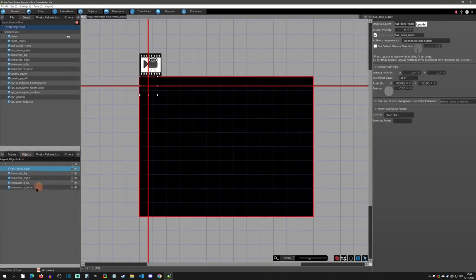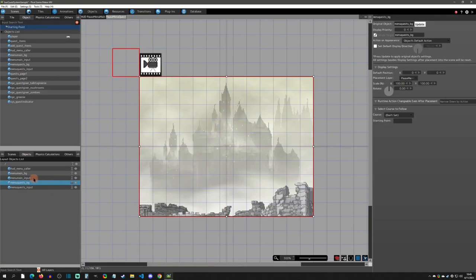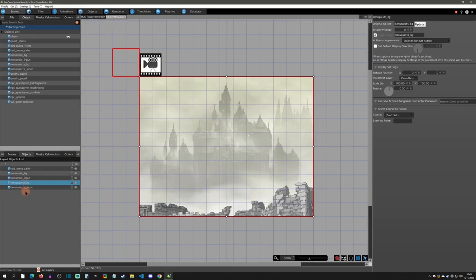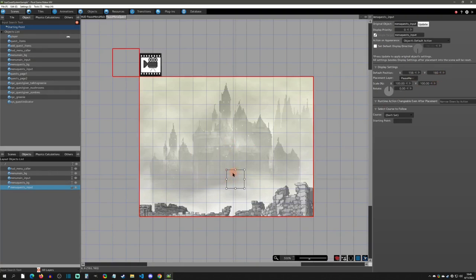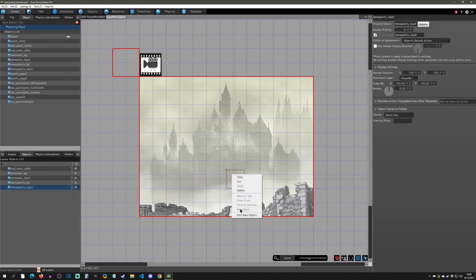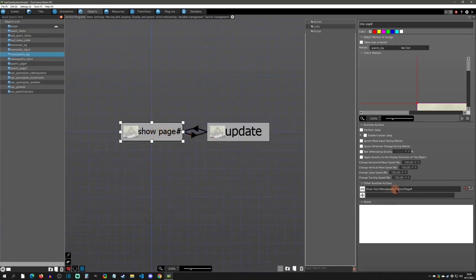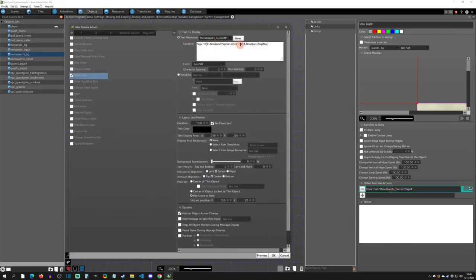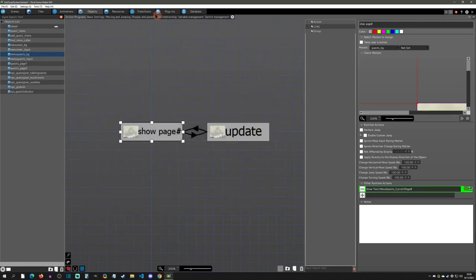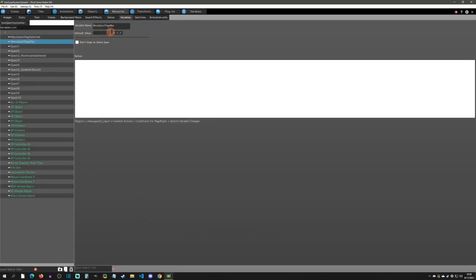Let's look at what's set up in the objects. For the quest menu we have a background — just like I did in my collectibles video, I make sure to have a background in each tab so it overlaps the existing menu. Then we have an input. Looking at the background object, it's mostly just showing the current page using a show-text with text tags: the menu quest page selected and the menu quest page max.